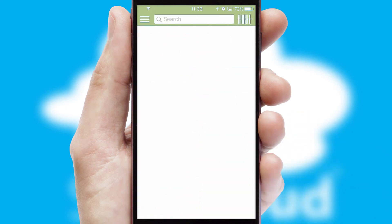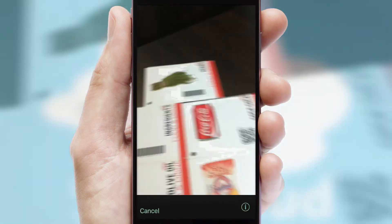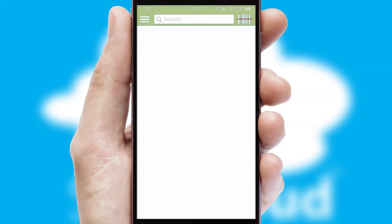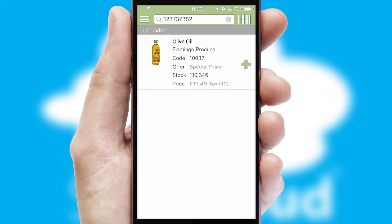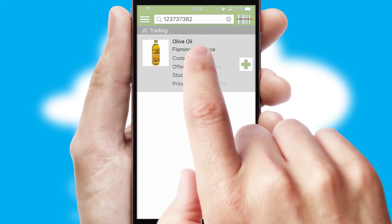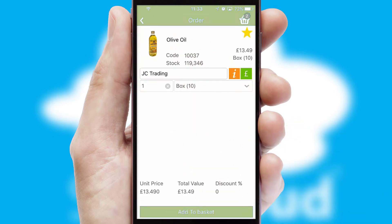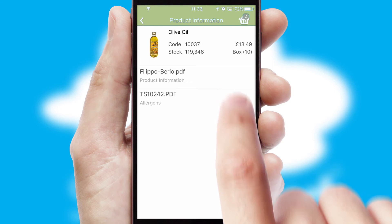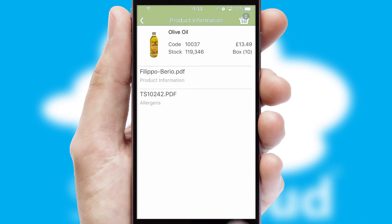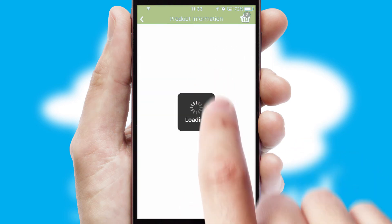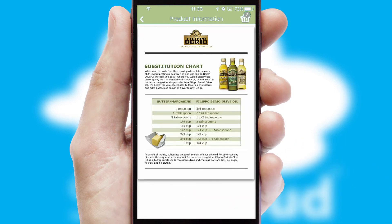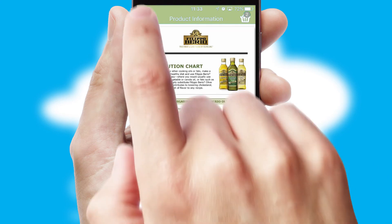Products can also be easily located and ordered by scanning any type of barcode or QR code. If you require further product information, then by clicking the information button, you'll be able to access detailed PDFs on the products.